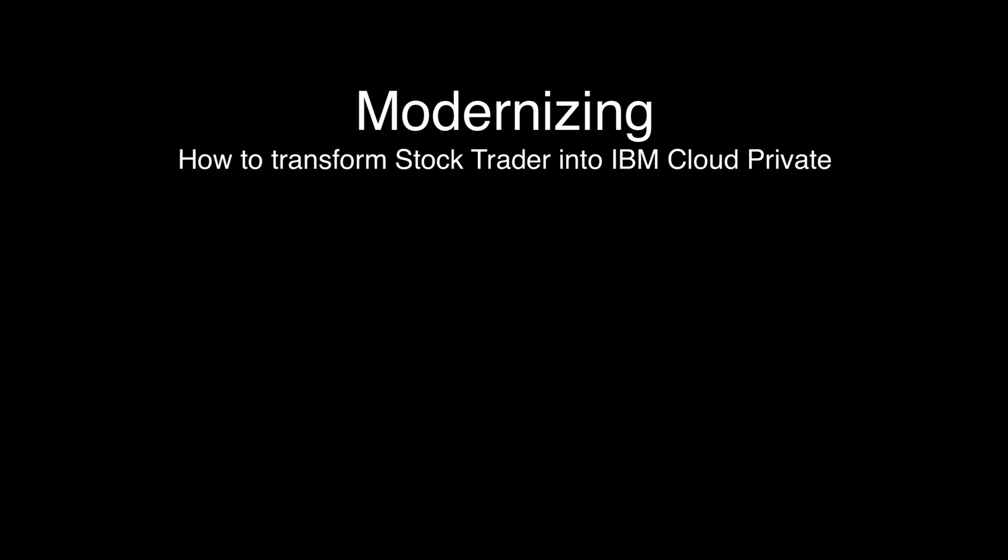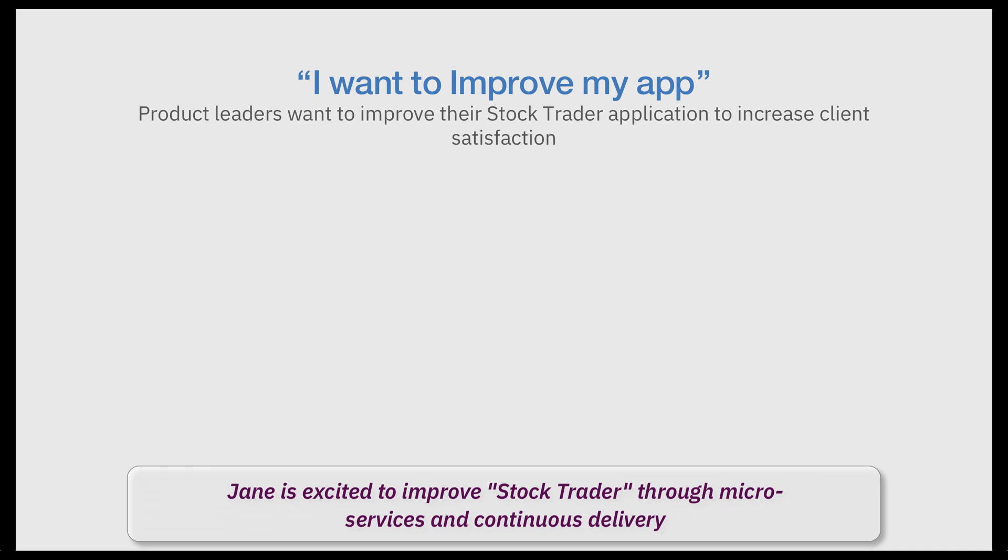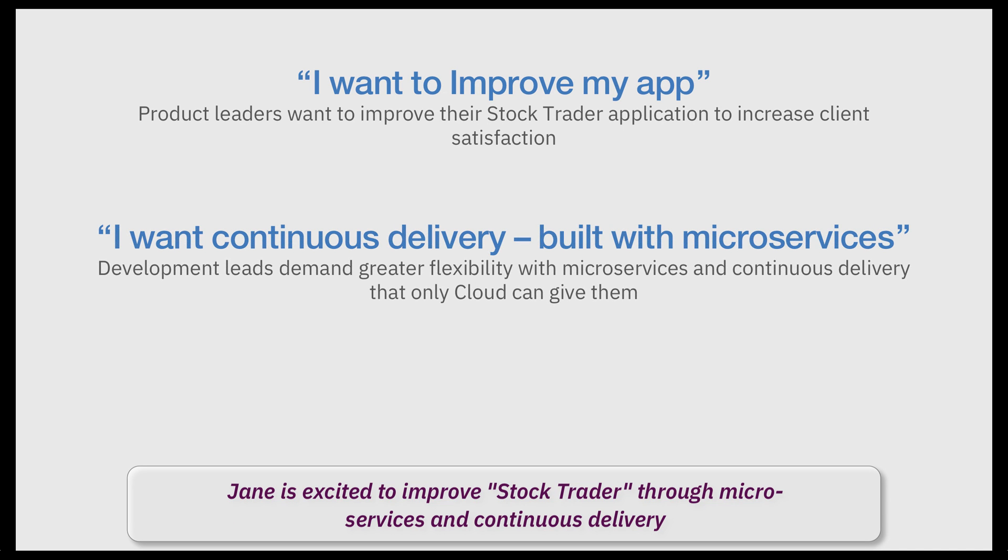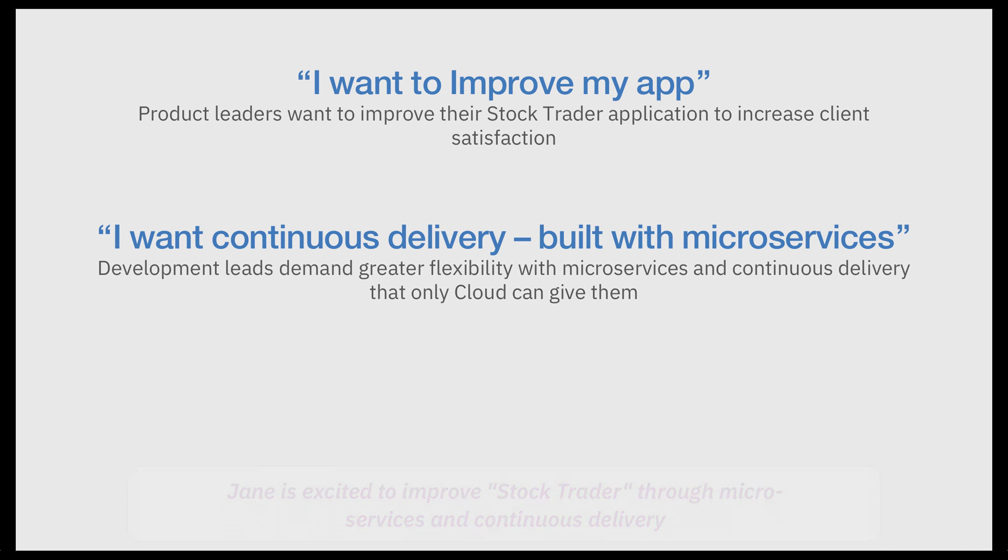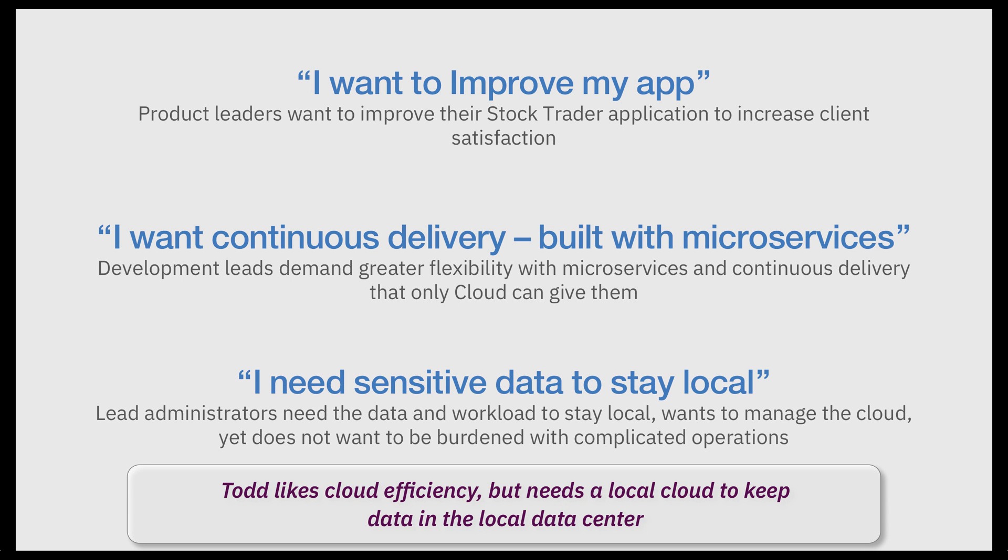But while StockTrader was fine, everyone in the company wanted something better. The product managers wanted to add social media to their loyalty program. But Jane was excited because she could now refactor the app into microservices. Todd loved the idea of cloud efficiency, but that data needed to stay local.